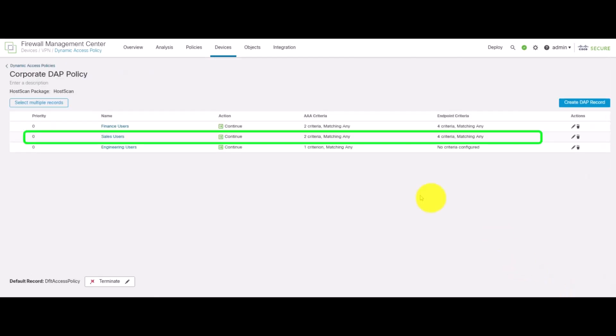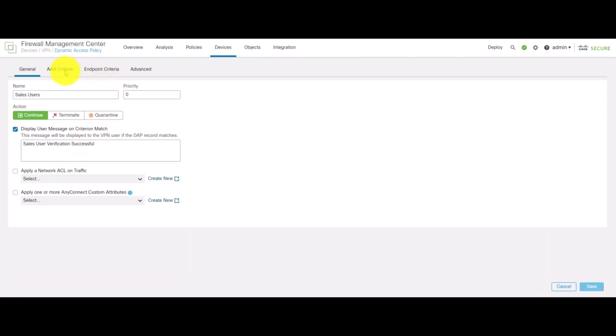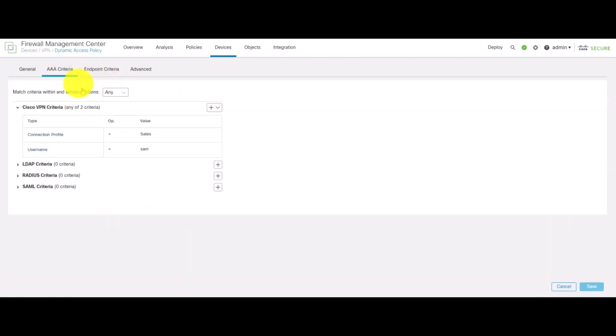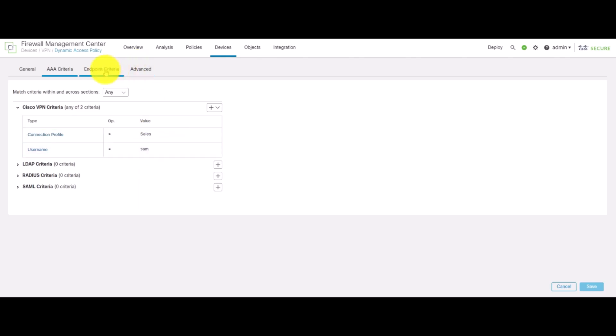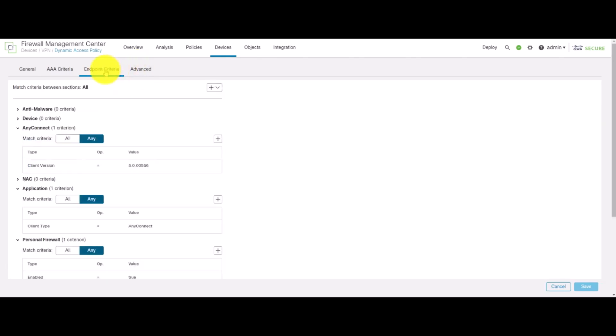Likewise, we have another group for the sales where we are verifying that the connection profile is sales when the users are trying to connect them and the user SAM is allowed to connect to this connection profile. And we have a similar endpoint criteria.